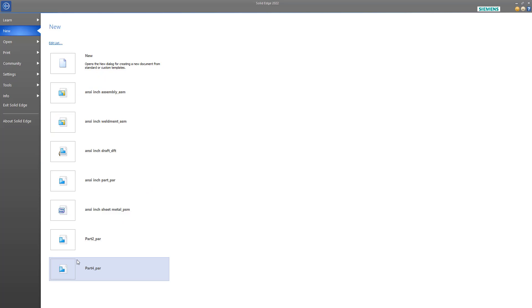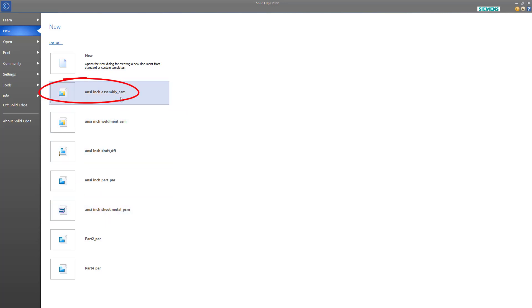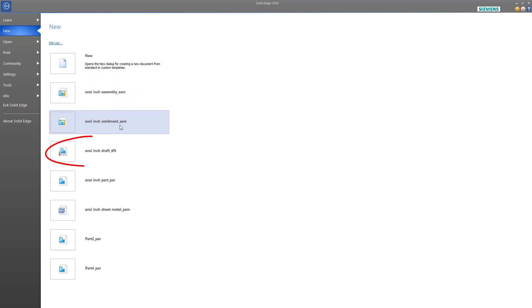There are five different types of files that Solid Edge uses. The first one is the PAR extension, which stands for Part. Then we have the PSM extension, which stands for Part Sheet Metal. There's the ASM, which stands for Assembly, but it also covers Weldments. And then drawings in Solid Edge are called Draft, and the extension for these is DFT.